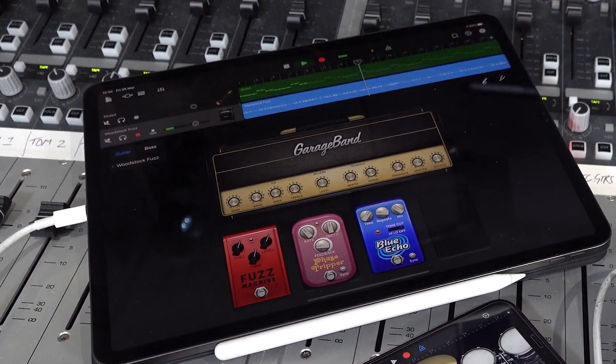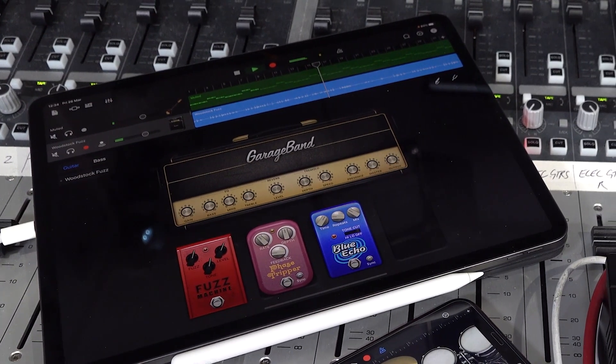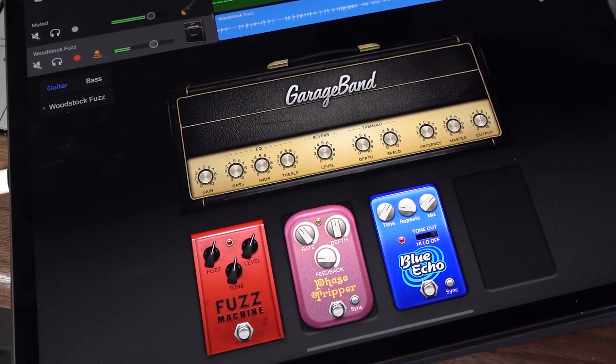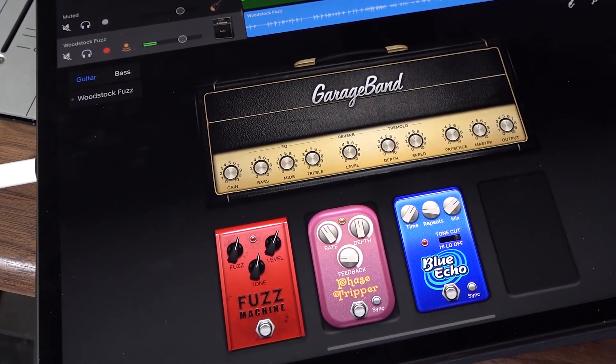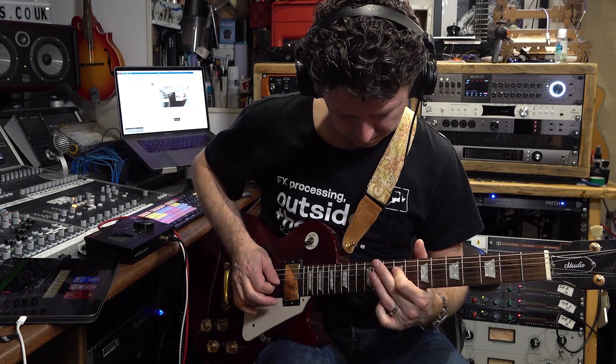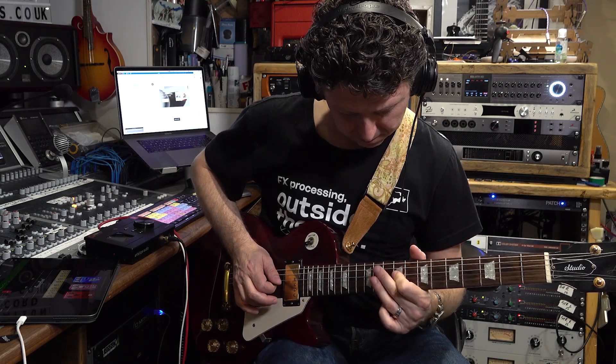Once connected, all control is handed over to the iOS app of your choice. Apple's GarageBand, for example, just lets me create tracks and takes care of all the routing and monitoring. Because the class compliant driver works so well, there is next to no latency, so I can monitor through real-time effects or amp emulations with no feel of delay or double tracking.